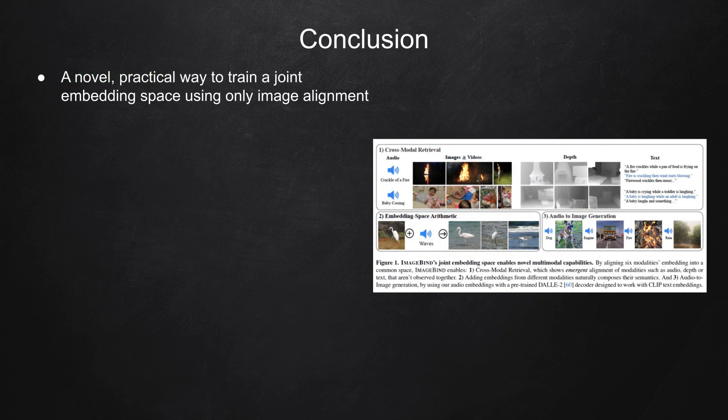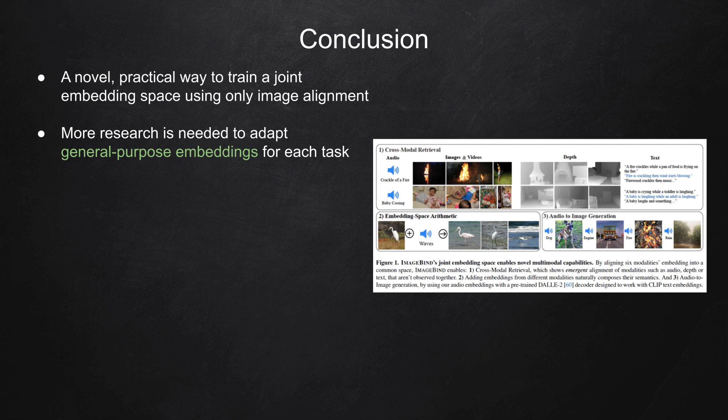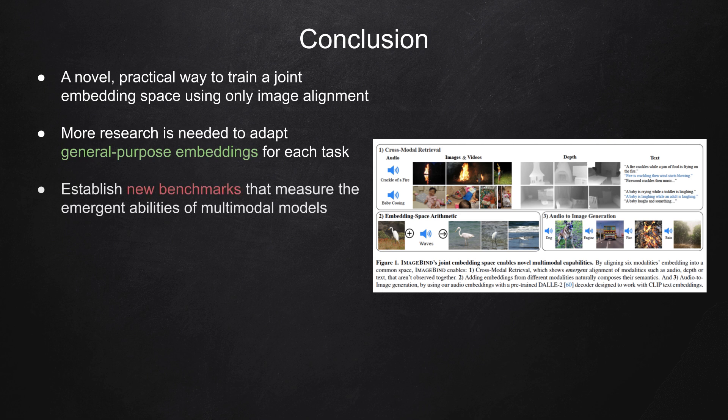In conclusion, ImageBind is a novel, practical way to train a joint embedding space using only image alignment. While it has immense potential, more research is needed to adapt general-purpose embeddings for each task, and to establish new benchmarks that measure the emergent abilities of multimodal models.